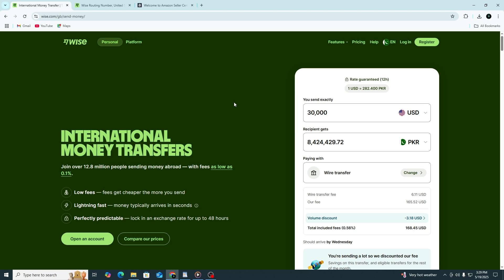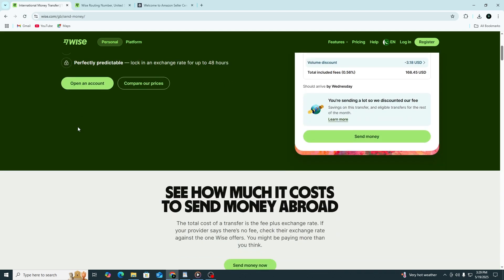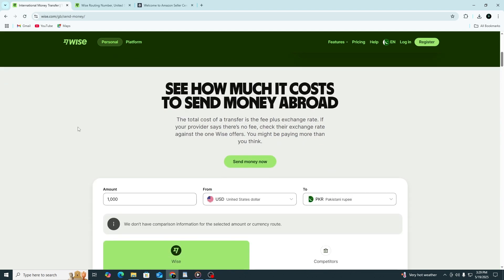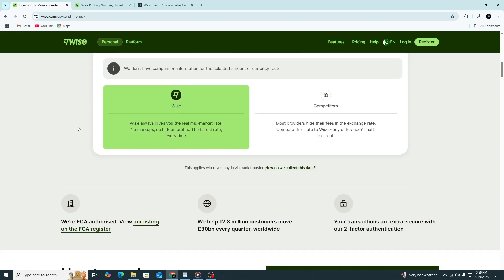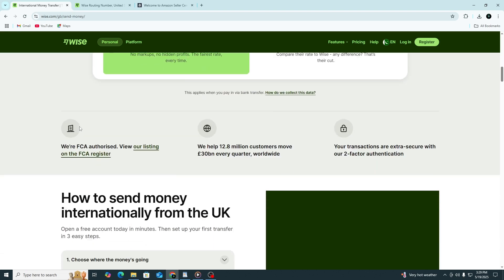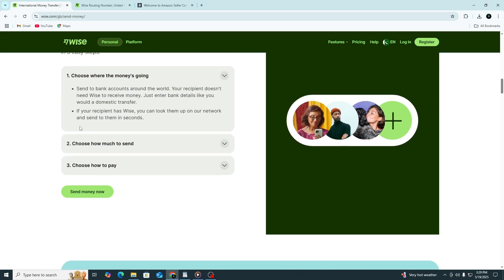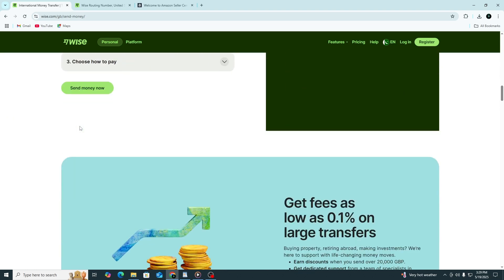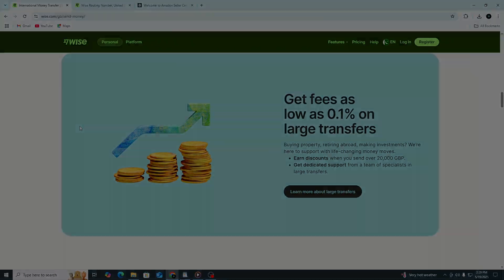Before we begin, if you don't have a Wise account yet, you'll find a link in the description below to sign up for free. Signing up through that link might also give you an exclusive free money transfer offer from Wise, so make sure to check it out. Now, let's get started.